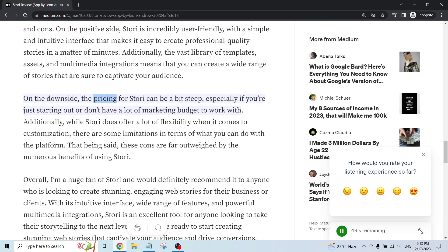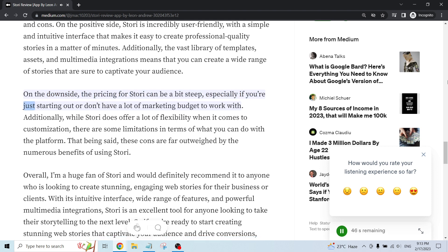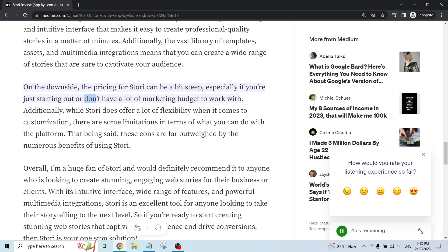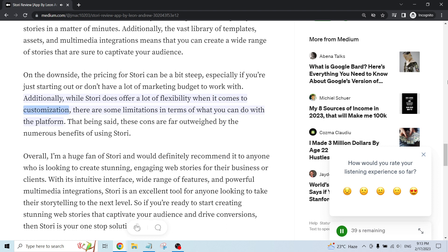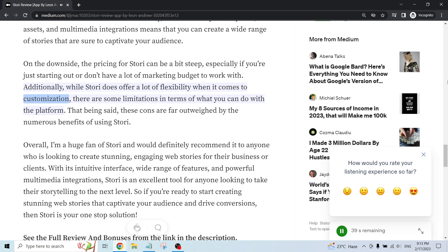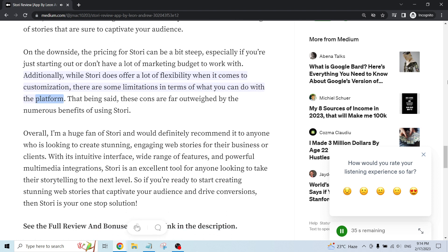On the downside, the pricing for Story can be a bit steep, especially if you're just starting out or don't have a lot of marketing budget to work with. Additionally, while Story does offer a lot of flexibility when it comes to customization, there are some limitations in terms of what you can do with the platform.